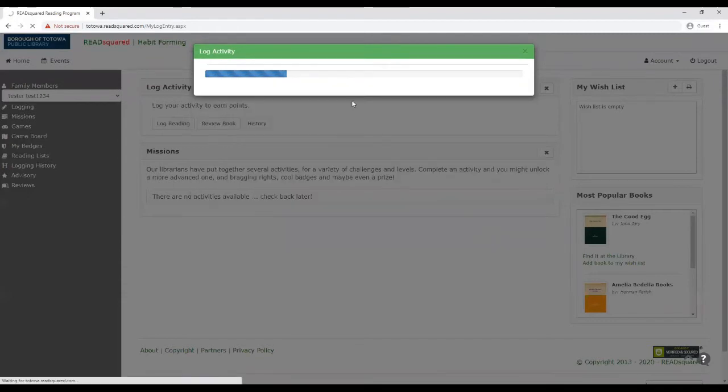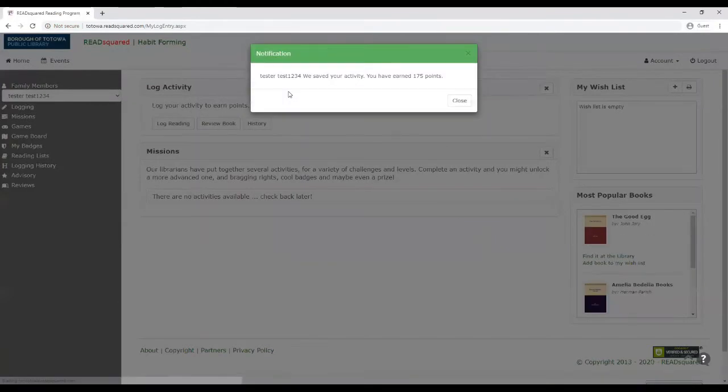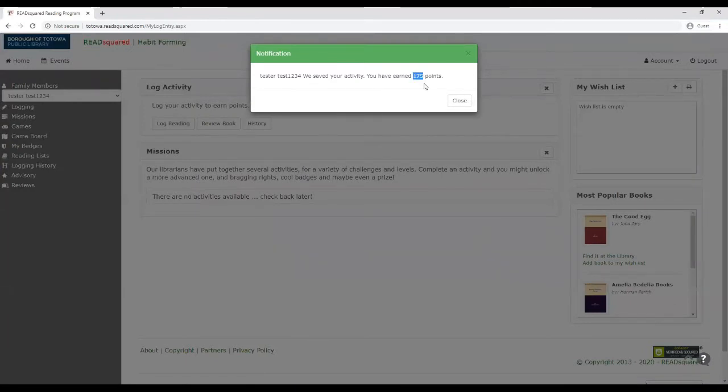So that's going to log the activity. And it's going to tell you how many points you earned for reading that book. So it says that I earned 175 points for reading for 35 minutes.